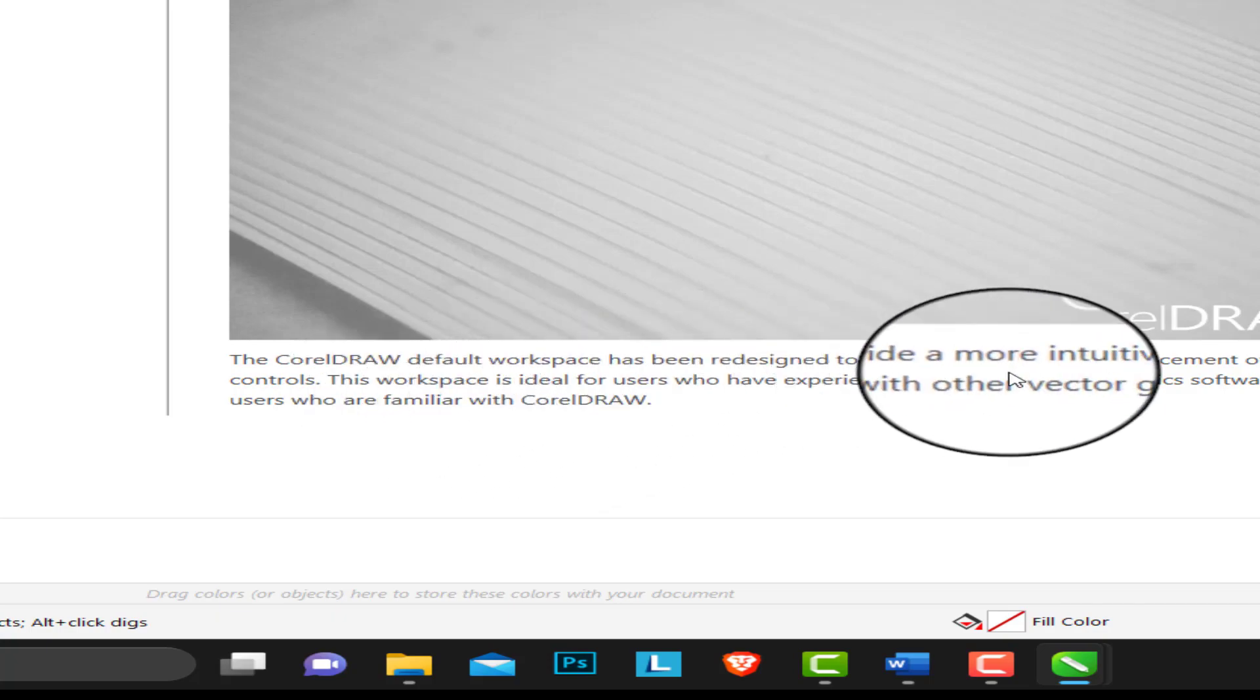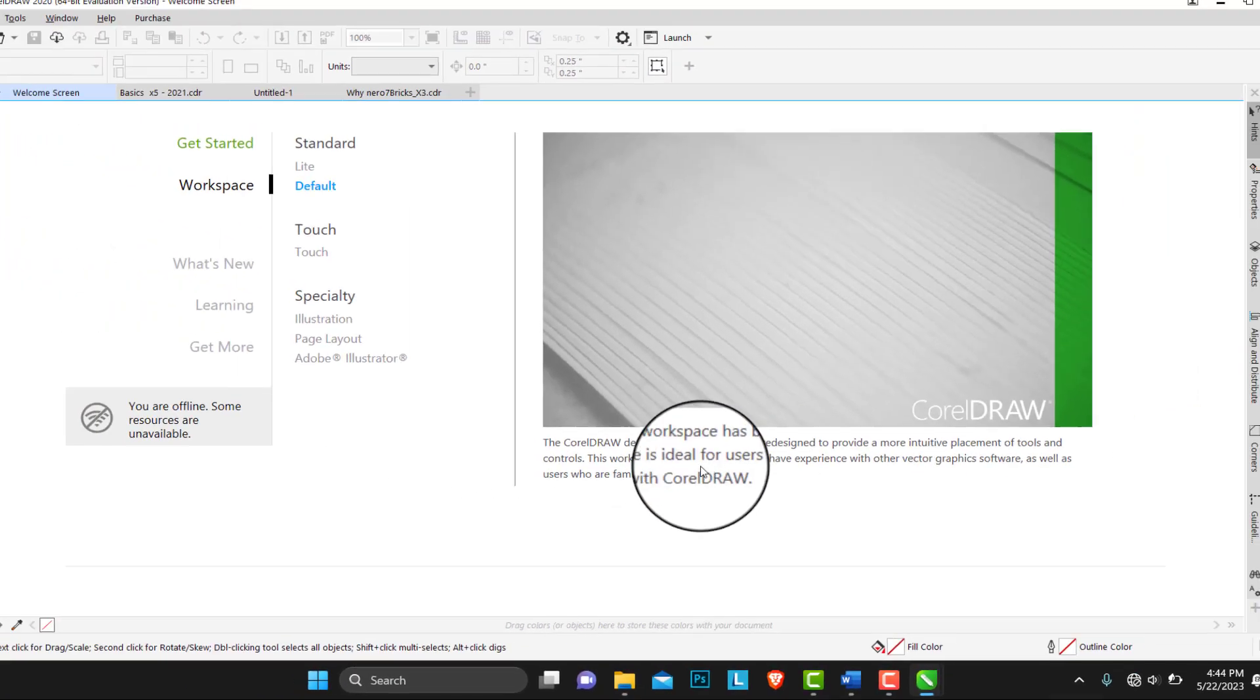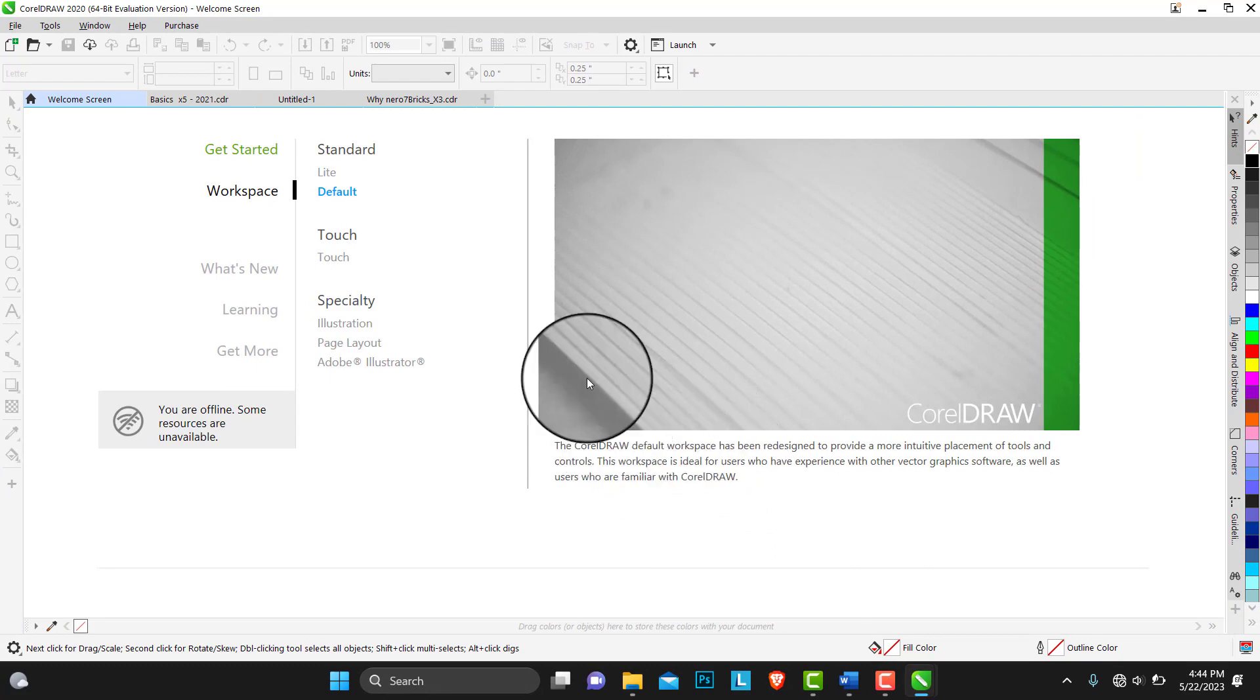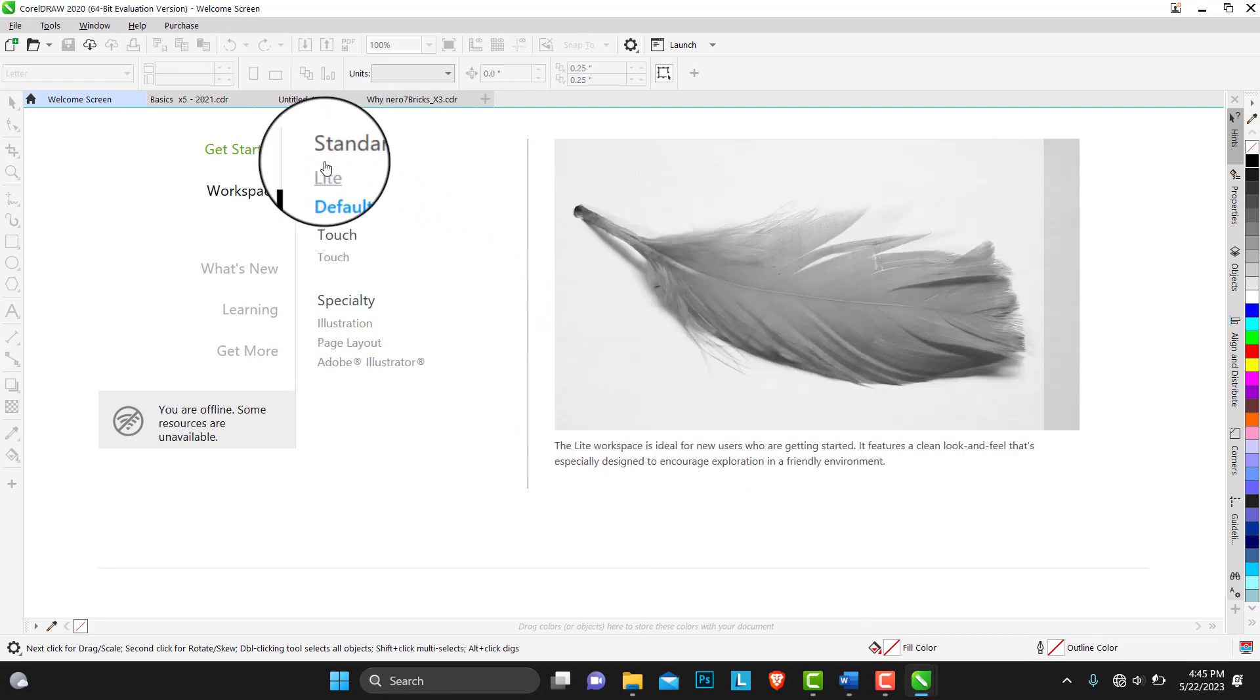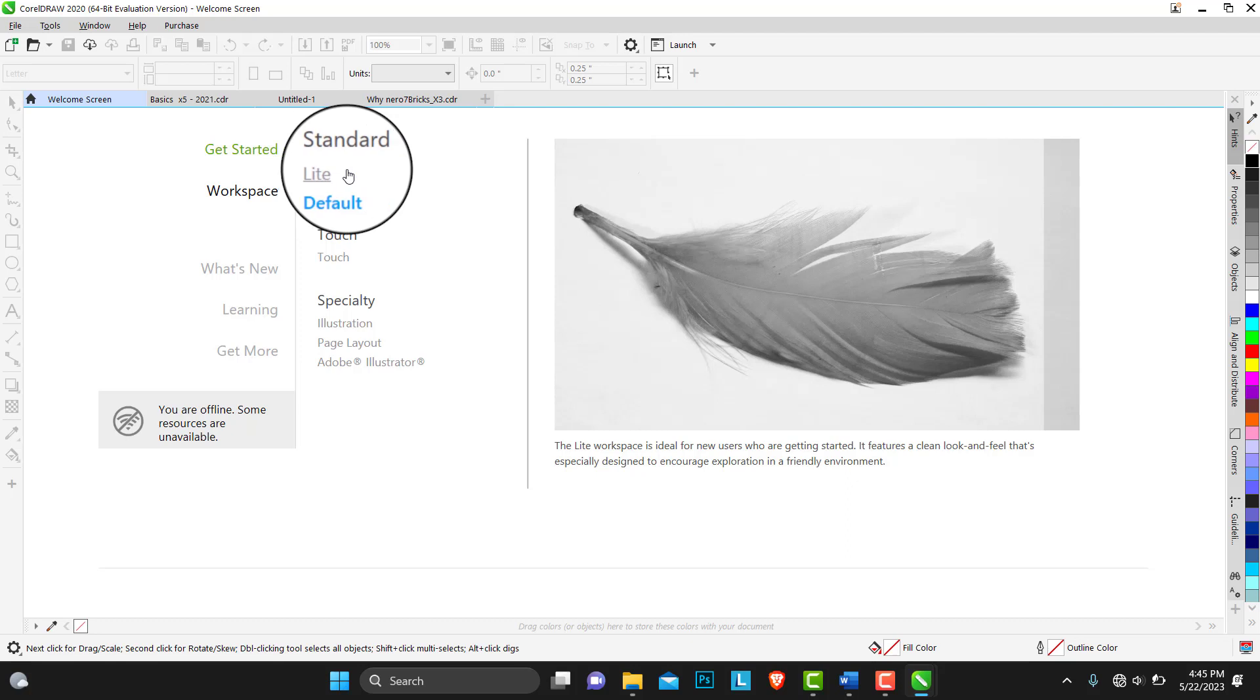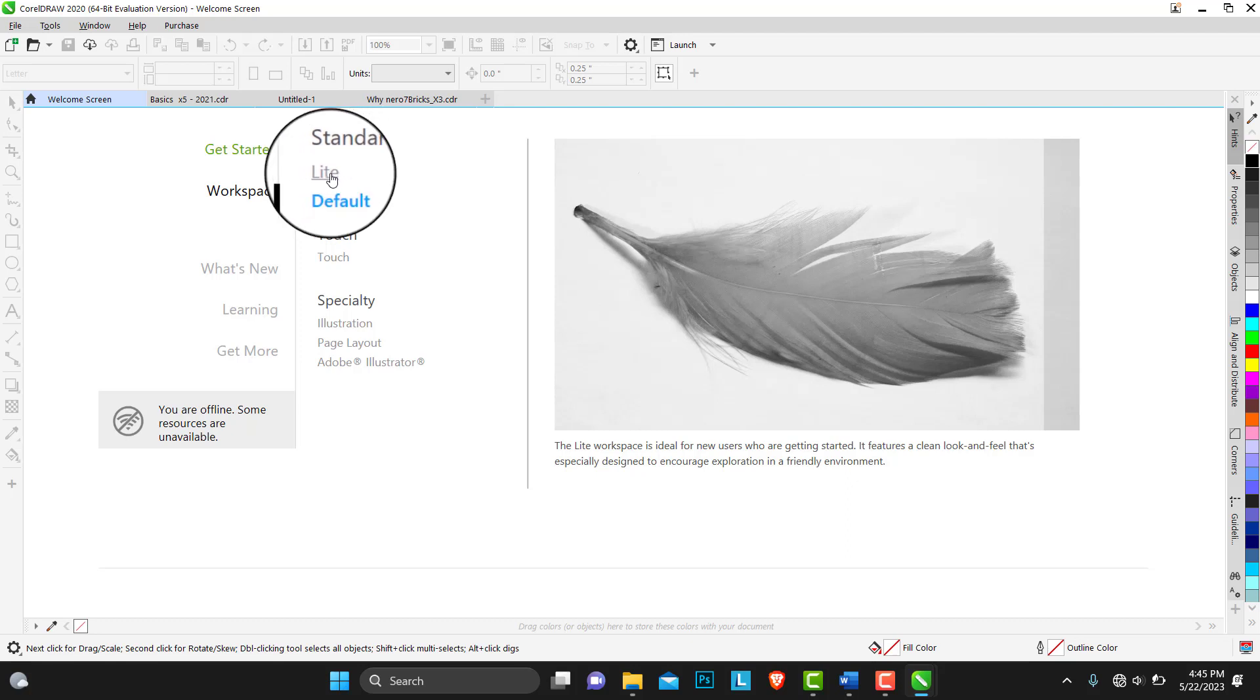If you're a newbie, you're just starting out, we have the light. CorelDRAW has the workspace that it calls the light. So the light workspace is ideal for new users who are getting started. It features a clean look and feel that is especially designed to encourage exploration in a friendly environment.